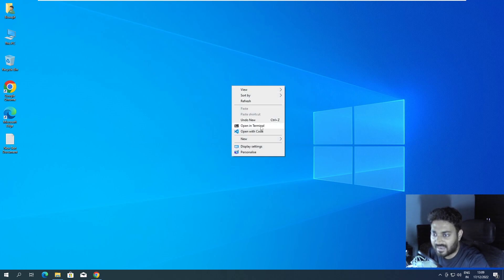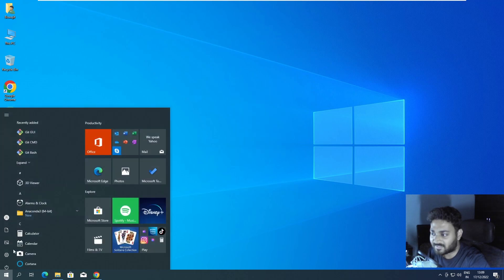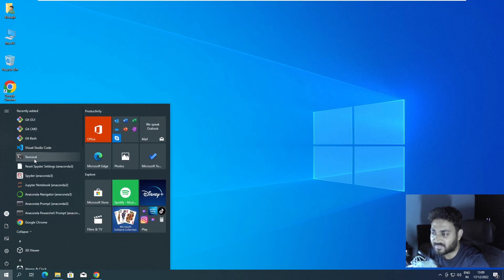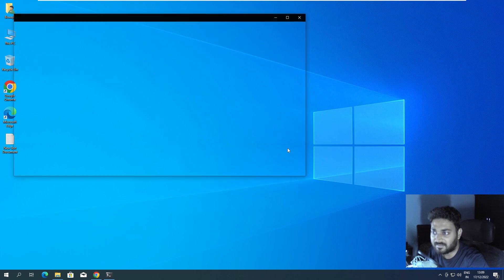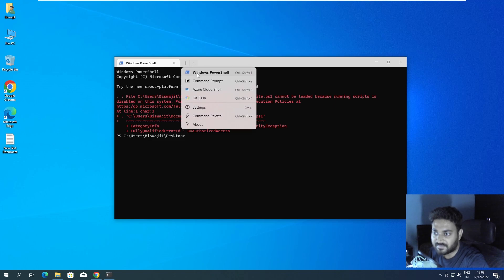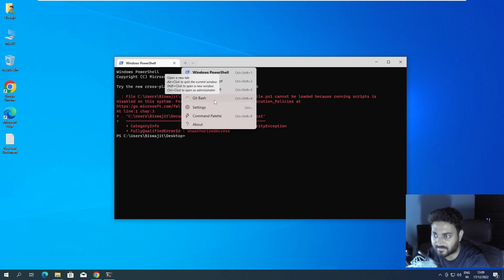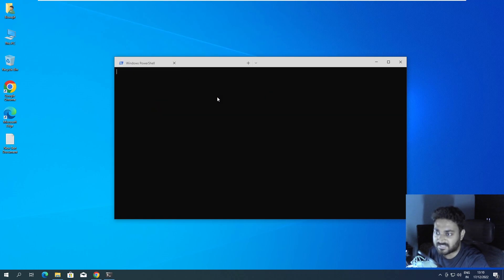If you right-click and have Windows Terminal installed, an 'Open in Terminal' option should appear. If not, you can search for Terminal manually. So if I click 'Open in Terminal,' I can now see Windows PowerShell, Windows Command Prompt, Azure Cloud Shell, and Git Bash. If you don't have Git Bash there, don't worry — I'll tell you what to do.